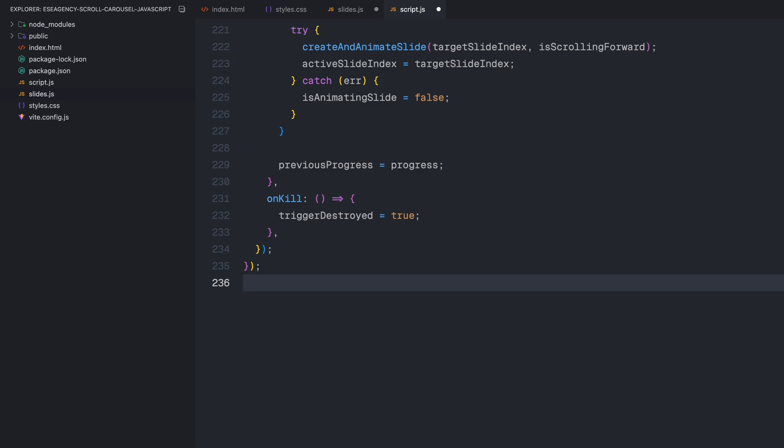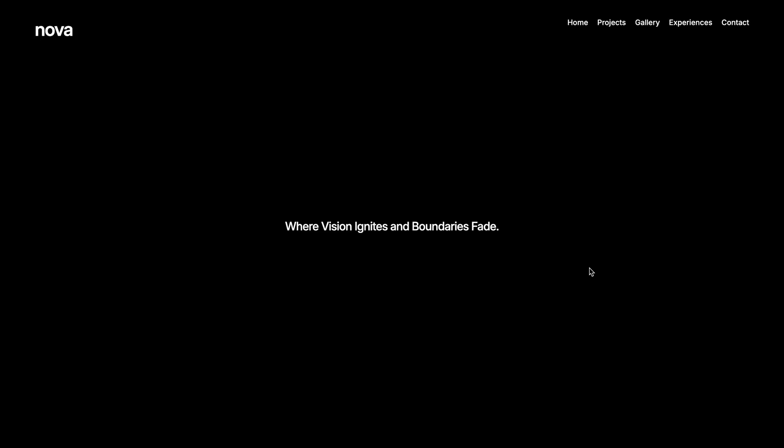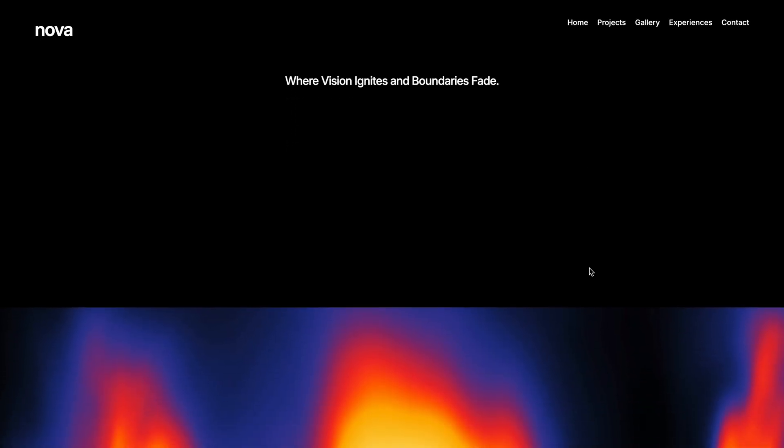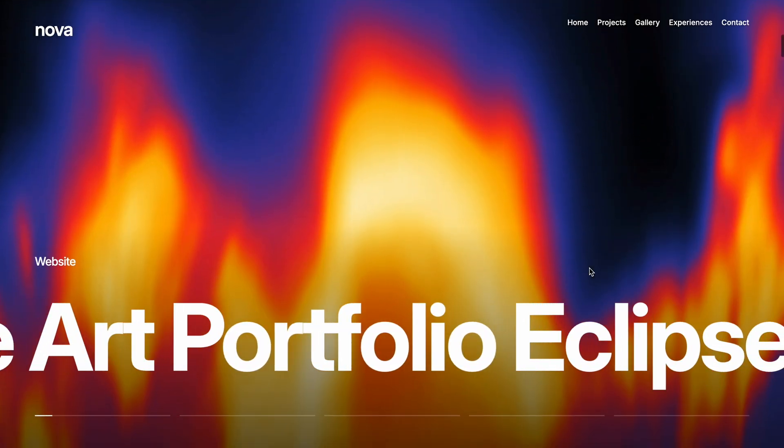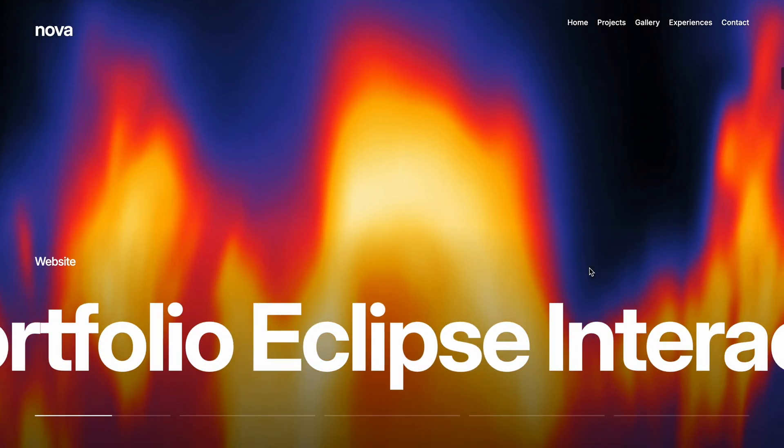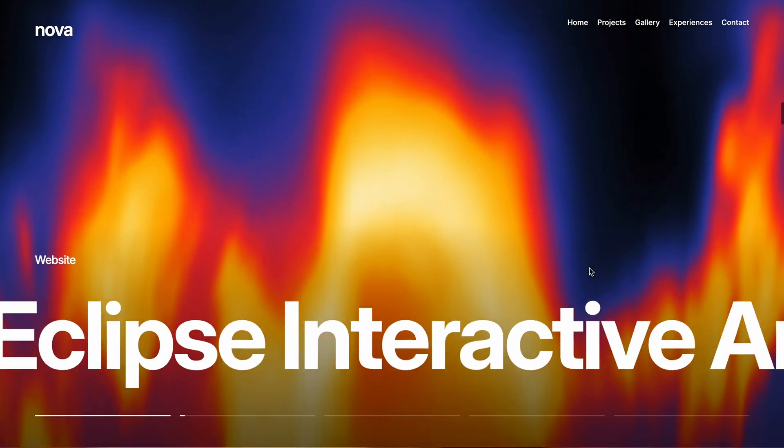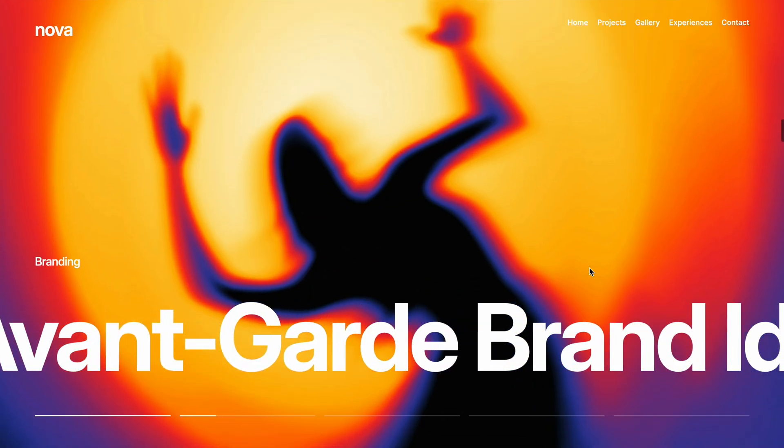The onKill callback sets triggerDestroyed to true if the ScrollTrigger is destroyed, which helps prevent errors if the page is navigated away from. And with that, our scroll powered carousel is complete. Hope you found the video helpful. See you in the next one.